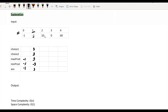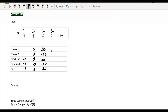At i=2 (element 10), the choices are 10, 3×10=30, and -3×10=-30. Max_product becomes 30, min_product becomes -30, and the answer updates to 30. At i=3 (element 0), the choices are 0, 30×0=0, and -30×0=0. Max_product becomes 0, min_product becomes 0, and the answer remains 30.